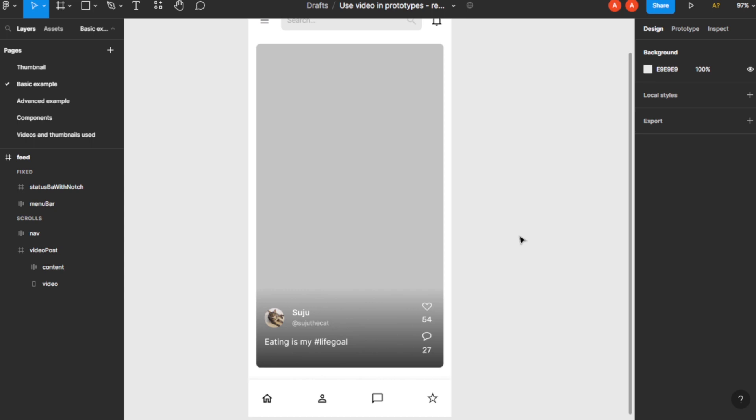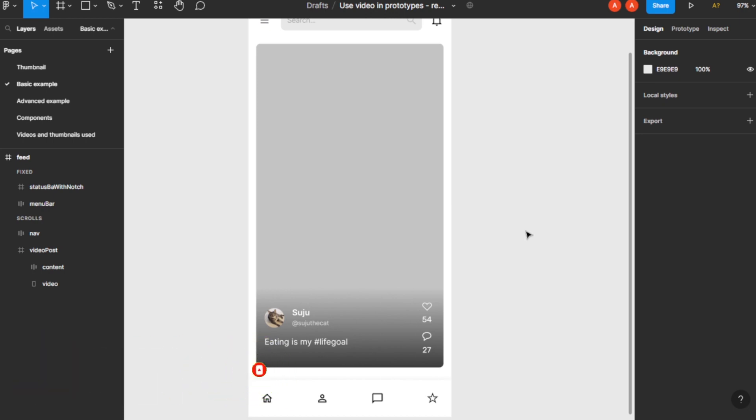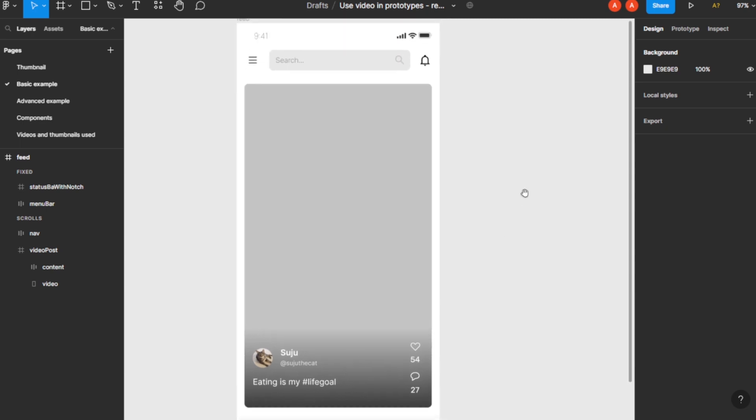How to do video prototyping in Figma. Hi guys, welcome back to the channel. In this video I'm going to show you how you can do it easily. So first of all, once you are in your Figma, this is